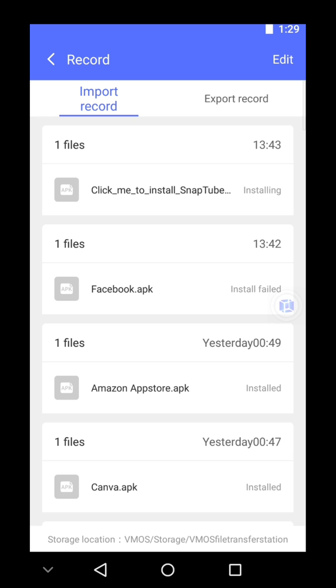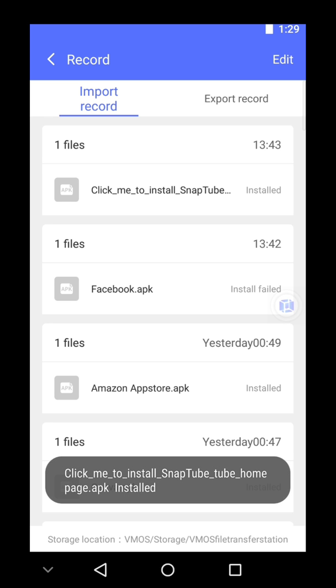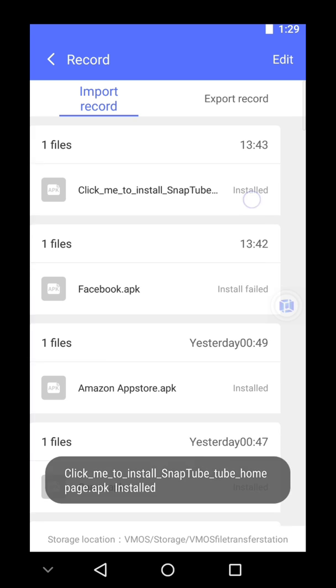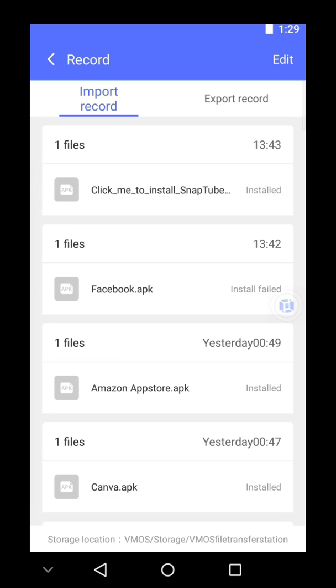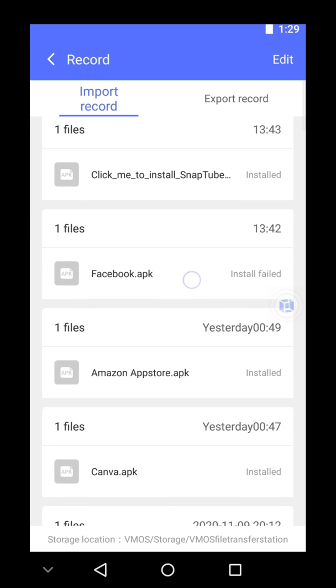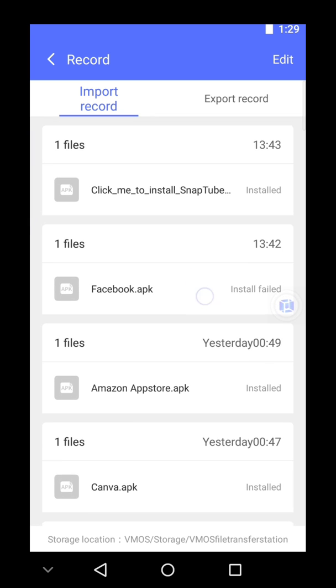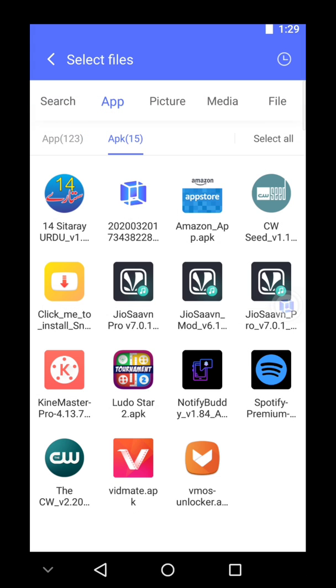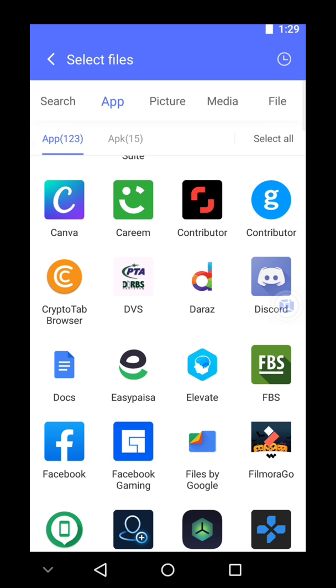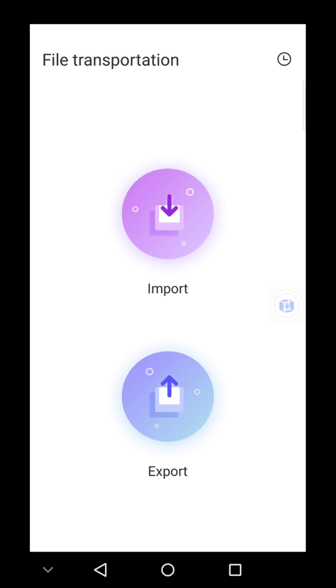Wait a sec. Here as you can see it has been installed, but Facebook couldn't be installed because sometimes Wemos does not allow apps which have been downloaded from Play Store to be installed on your Wemos.